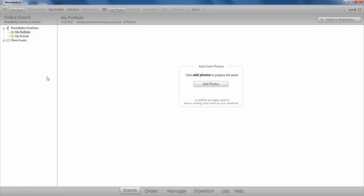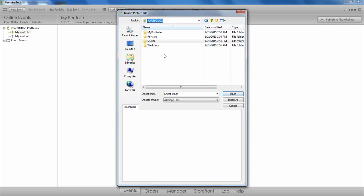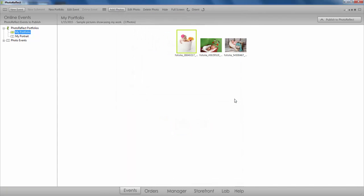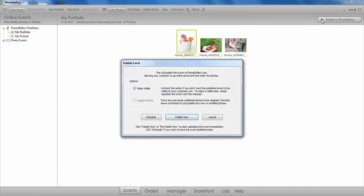I have my Photo Reflect software open, and as you can see, I'm beginning this process in the Events tab. Select My Portfolio and then Add Photos. Browse your system for the images you would like to add. Once imported, go ahead and publish to Photo Reflect.